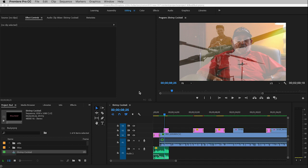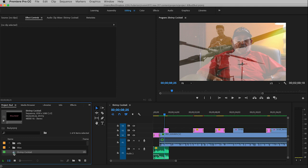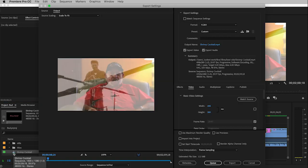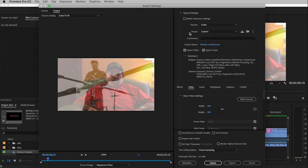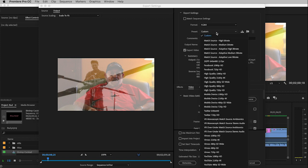What you see on screen here is my Bud movie, Shrimp Cocktail, and I'm just going to do the usual. I'll select my sequence, go Command-M to bring up my export media window, and this is what I'm going to recommend to you. Start off using the same settings that you used when you originally exported your movie.